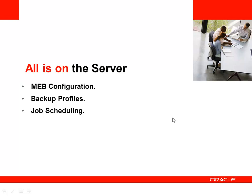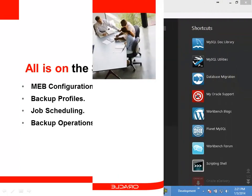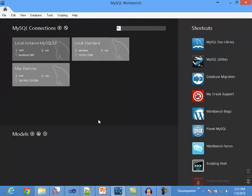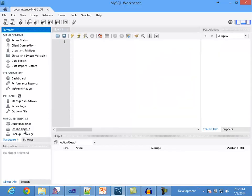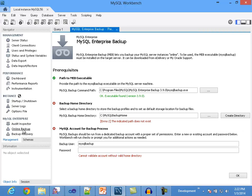In the same way, all the backup operations are executed remotely on the server using the configuration set. Workbench doesn't need to be running to keep the backup system working as configured. One of the first things that occurs when you select any of the MEB options in Workbench is that Workbench verifies the existence of the master configuration file. If it doesn't exist, it will redirect you to the Settings panel so you can provide the requirements to have a fully operable backup system.